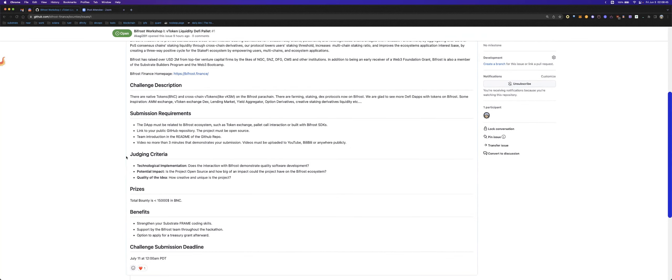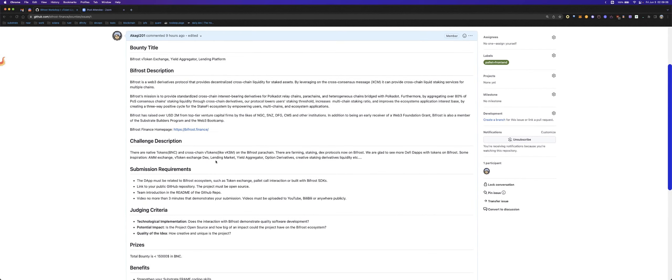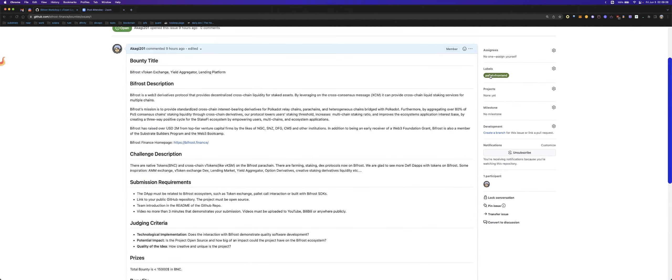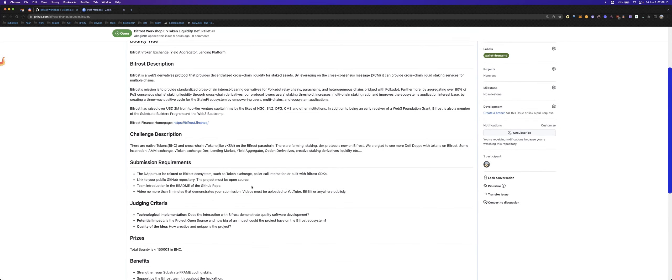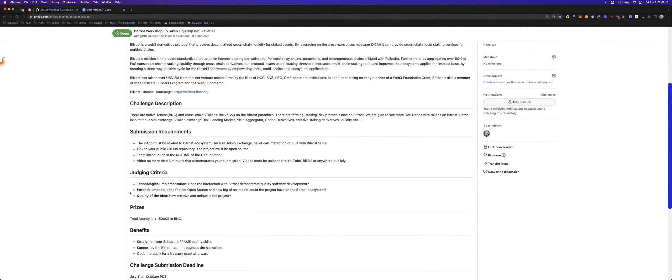The judging criteria. First, the technical implementation - you should test fully. And I hope that you should build a pallet with your Bifrost content. And we also will think about the financial impact on our Bifrost ecosystem. This is also very important.